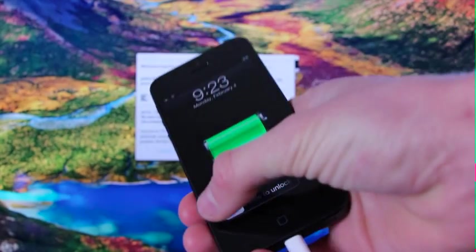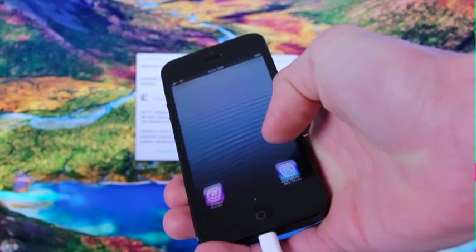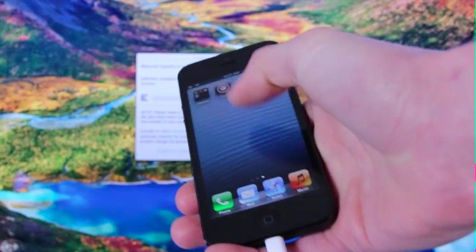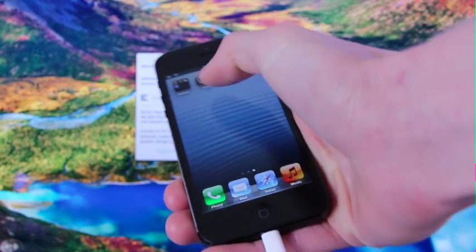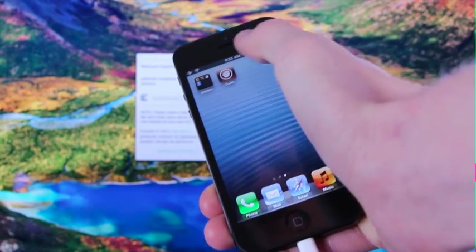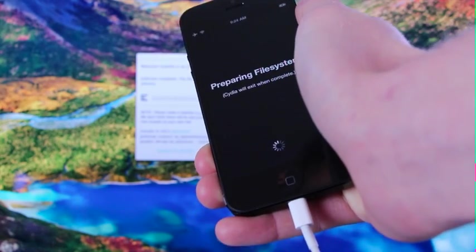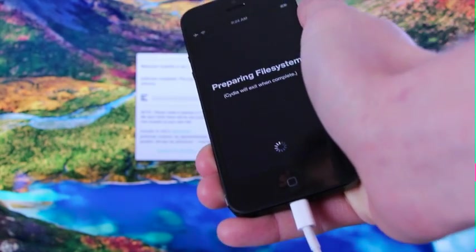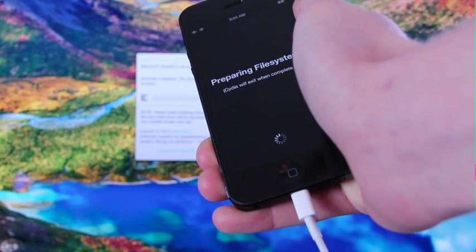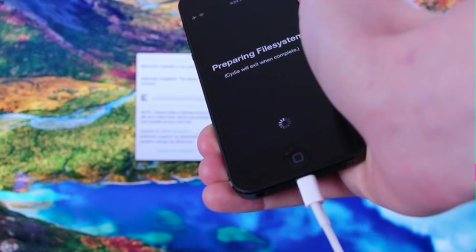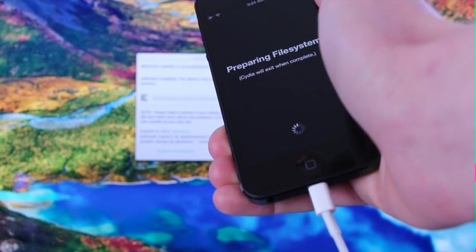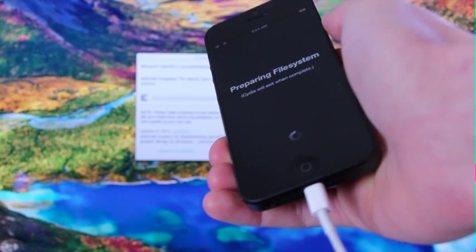All right, and we're back up now. As you can see, I'm going to slide to unlock and go over. We now have Cydia on our home screen. So let's open up Cydia. It's just going to prepare the file system, and Cydia will automatically exit once it's complete.